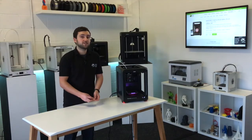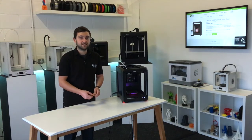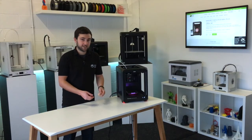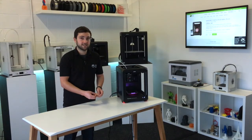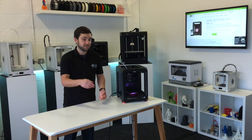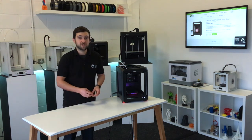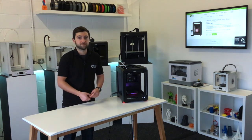Okay so if you've got any more questions about the MakerBot Replicator Mini Plus just leave them in the comment section below this video and we'll be happy to get back to you.